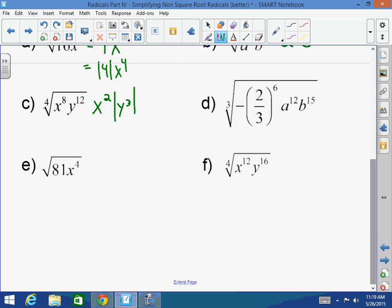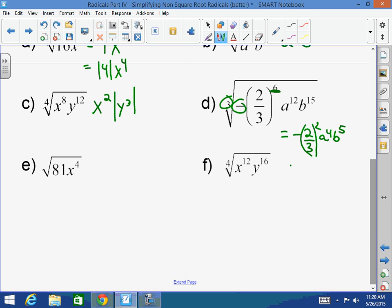What's the cube root of negative 2/3 to the 6th power times a to the 12th times b to the 15th? First of all, it's negative, so the answer is going to be negative. How many times does 3 go into 6? That's 2/3 squared, which is 4/9. a to the 12th divided by 3 is a to the 4th. b to the 15th divided by 3 is b to the 5th. So my answer is negative 4/9 times a to the 4th times b to the 5th.